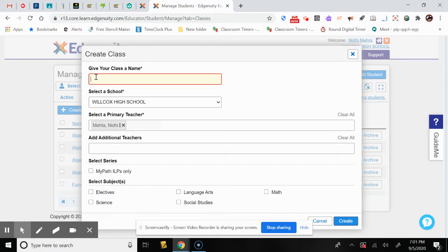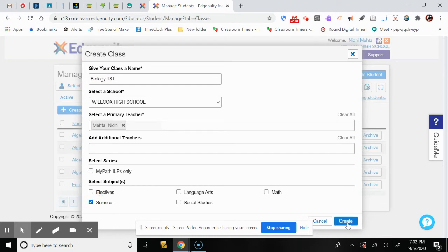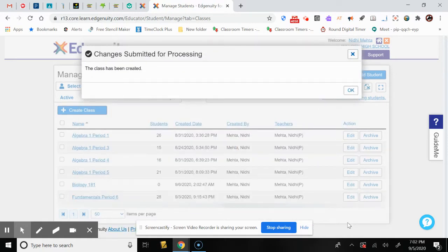We will start by creating a class. I've already created my classes here, but let's create one as an example. Let us call this class Biology 181. You can add additional teachers if you have co-teachers, and select the subject. Click Create — it's processing and says the class has been created.